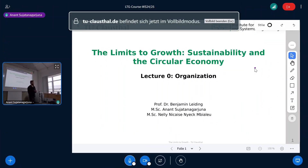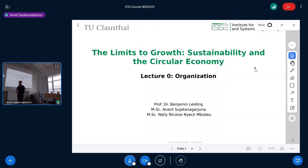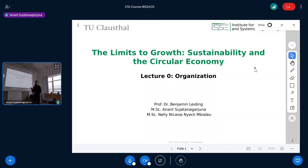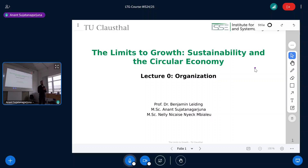Welcome to the official introduction to 'Limits to Growth: Sustainability in the Circular Economy.' Today we're doing a two-part session. First, lecture zero covers organizational stuff: what the course is about, exercises, lecture schedule, how to submit exercises, and the exam. Then the next video recording will be the actual first introductory lecture.